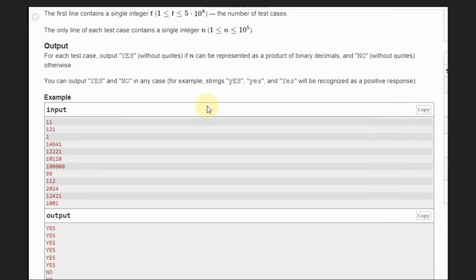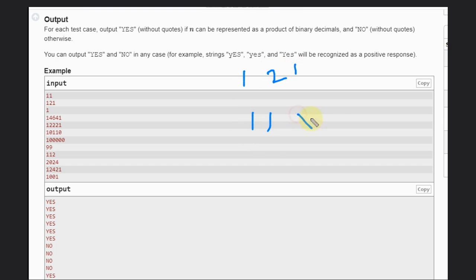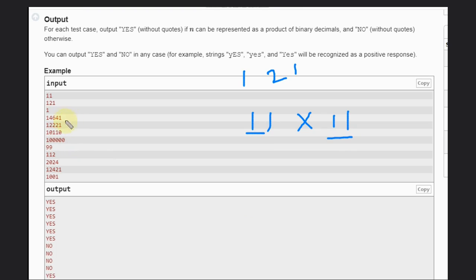So that is the main case. We need to find out. Let's see this example: we have 121, so we can do 11 multiplied by 11 that will result in 121. These are binary decimals. Similarly for these cases we have some combinations. So how can you solve this problem?